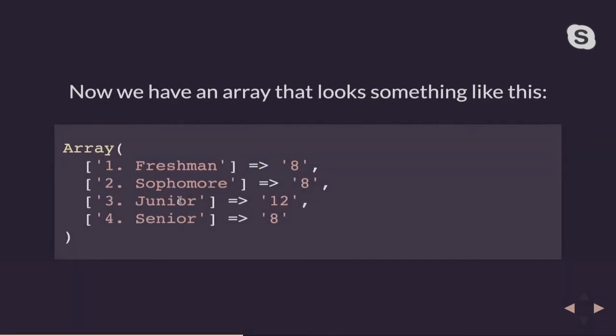So if we want to look at this in code, this is now what my processed array looks like, which is much, much cleaner. I have a single non-nested array that has four items, one for each class year. And the value of each item is the count. So I can see I have eight of everybody except for juniors. I have 12 juniors coming back.